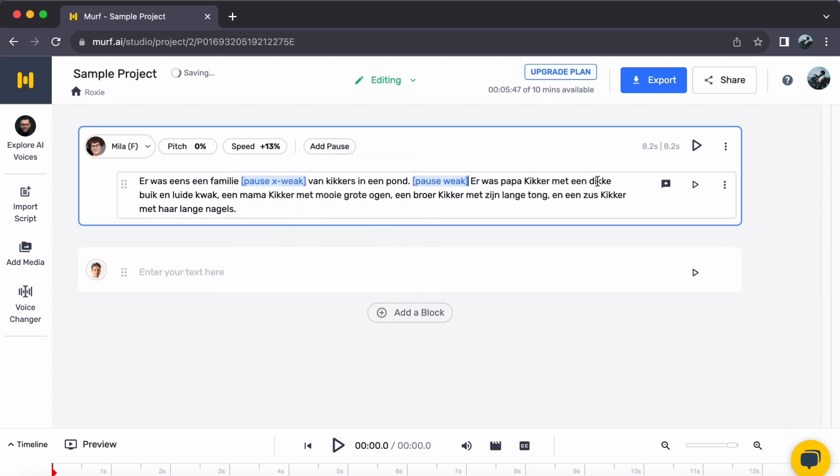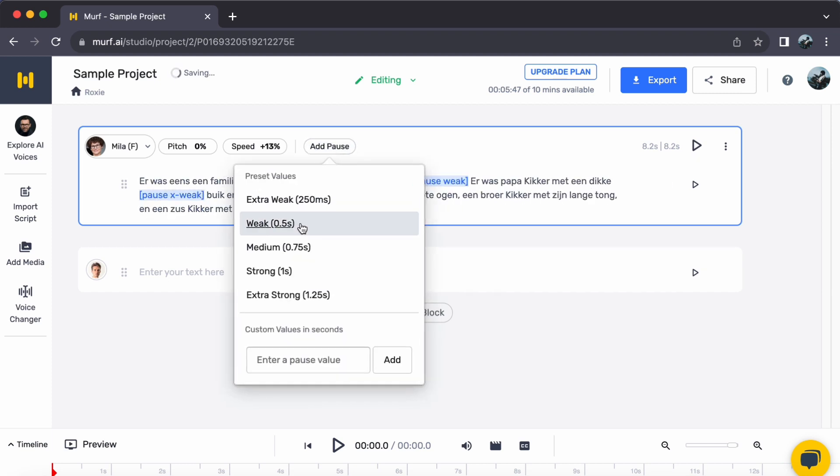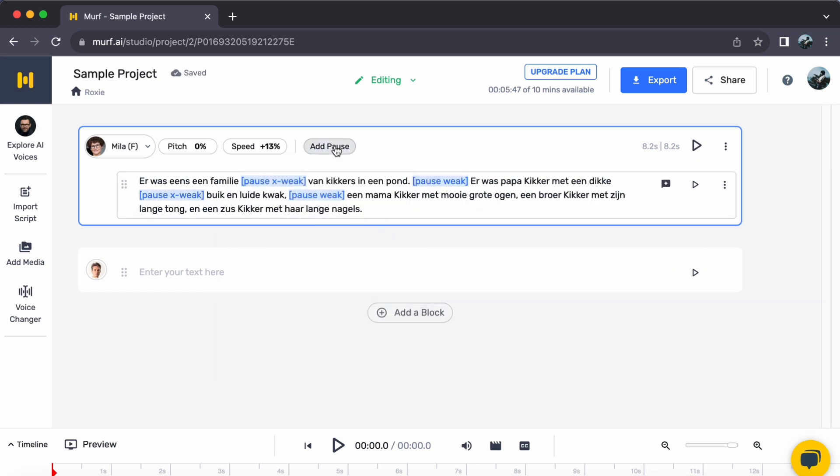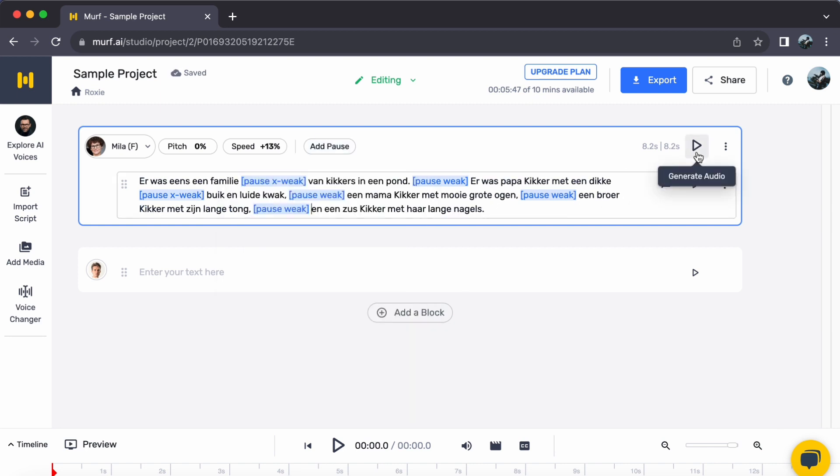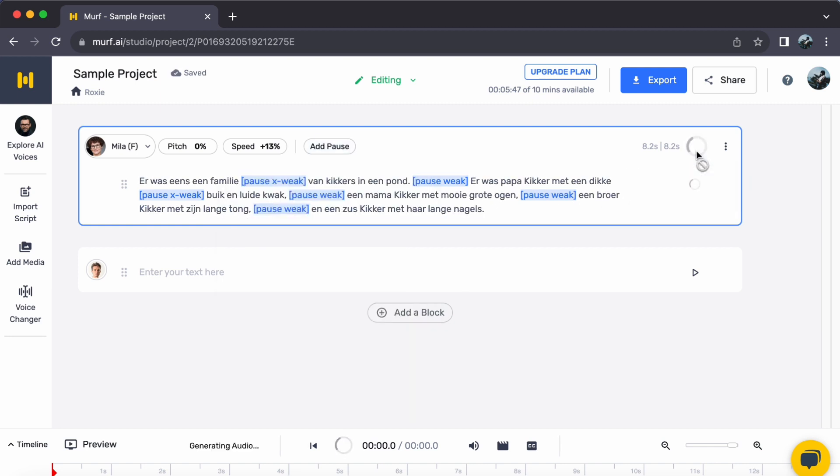Step 4. Experience the transformation. Excited to hear your Dutch text come to life? Just click on Generate Audio to unveil the enchanting transformation.